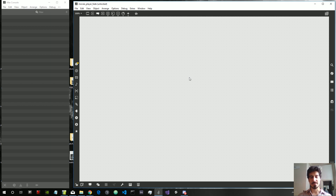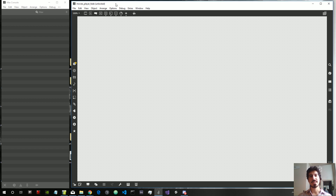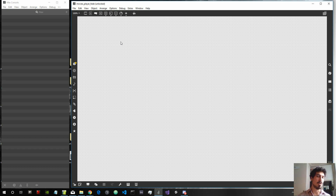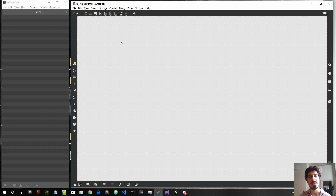Hi everybody and welcome to a new Max stuff video. This one is not part of the OpenGL series — it's more of an old-style tutorial about how to create a video player that mixes one video with the next. We have a playlist of videos we want to play in a row, mixing between the currently playing video and the next one. This is something I found myself doing in the past few weeks and it was a bit tricky.